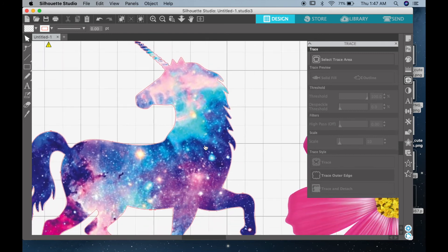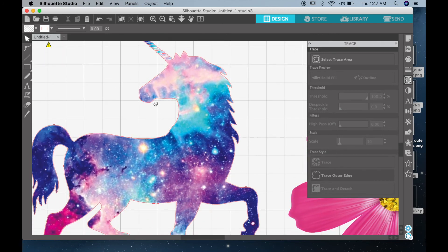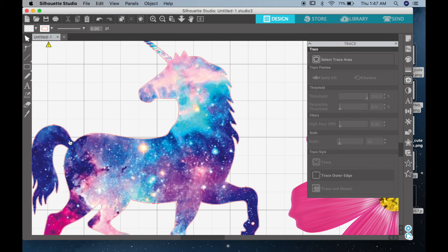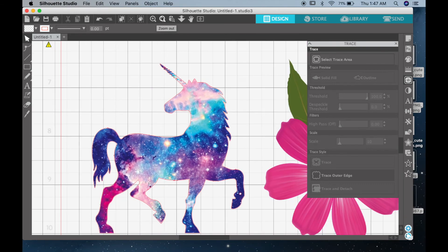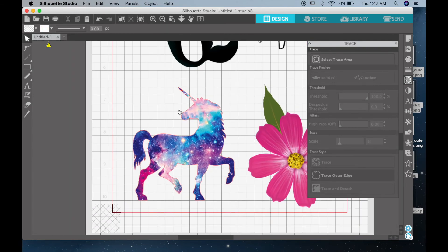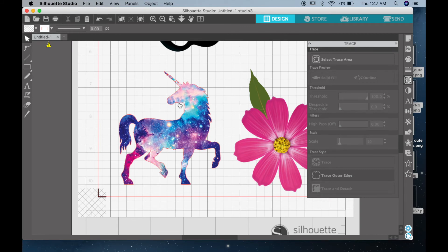Now one thing I like to do is to create an offset, which will create a border around your image so that it will allow the Silhouette to have a little bit of cutting space around your image. So after that, go down to the offset panel. You can find it right there, it's a little star icon, and click on offset.